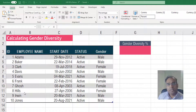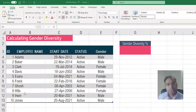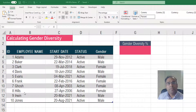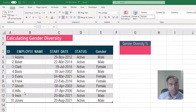Gender diversity has become a very critical part of human resources management. In most places, gender diversity is defined as what percentage of the employees are women in your company. The target for how much this percentage should be will depend on country to country, location to location, or from company to company.